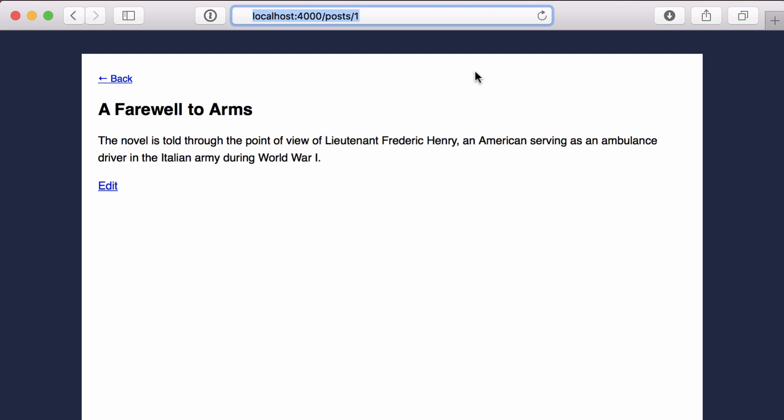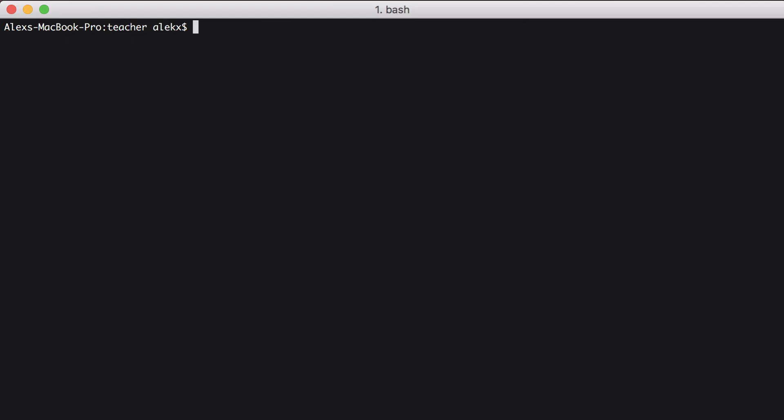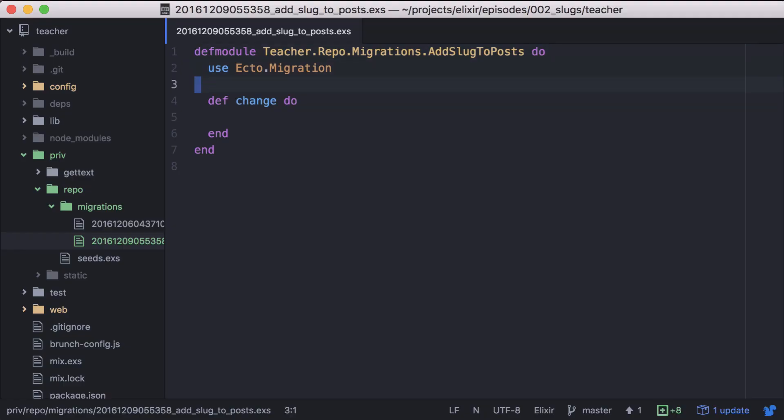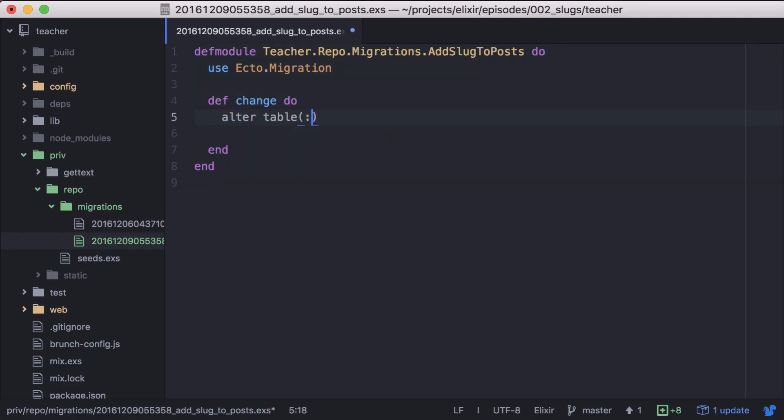So let's get started. First, we'll need to add a slug column to our posts table. We'll do that by generating a migration. Then we'll add a column named slug and set it as a string.